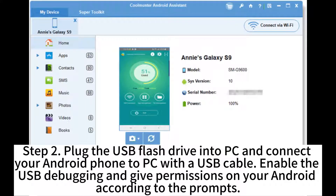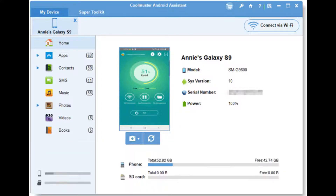Step 2: Plug the USB flash drive into the PC and connect your Android phone to the PC with a USB cable. Enable USB debugging and give permissions on your Android according to the prompts.